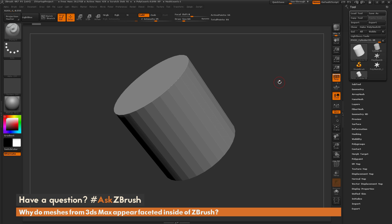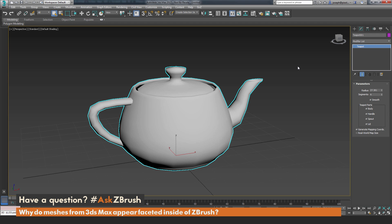As an example of this, I'm going to go to 3ds Max. Here inside of 3ds Max we have a teapot primitive. By default inside of 3ds Max the model is looking smooth. It does have some facets appearing along the outer silhouette, but in general the model looks like a smooth mesh. So I'm just going to take this model and send it over to ZBrush.